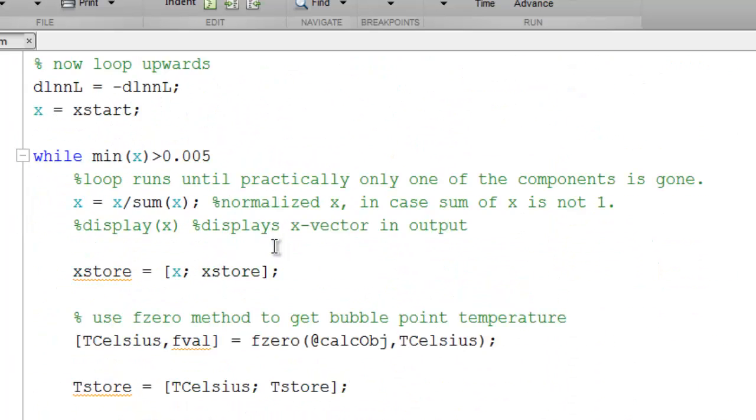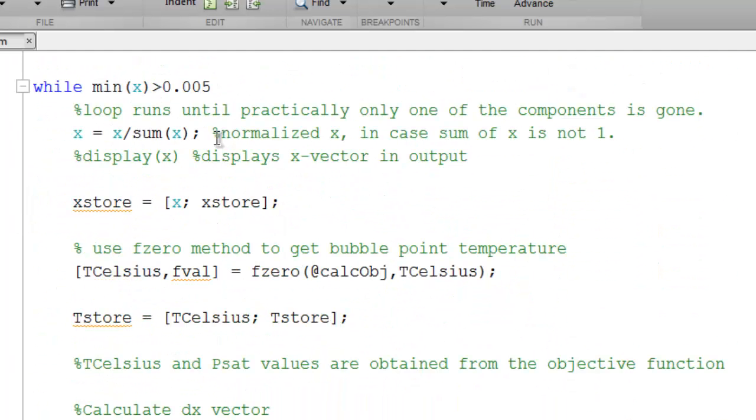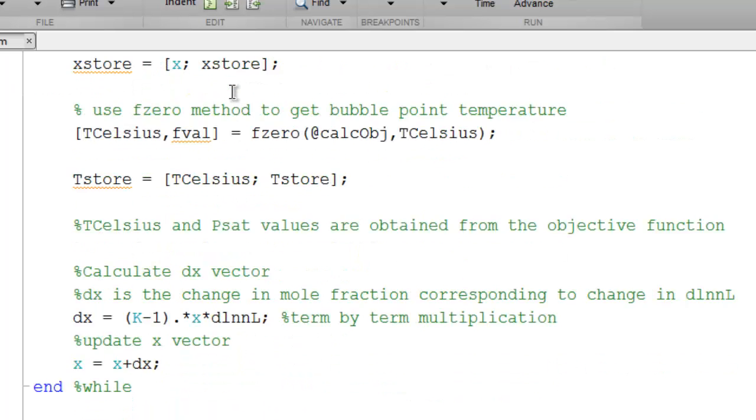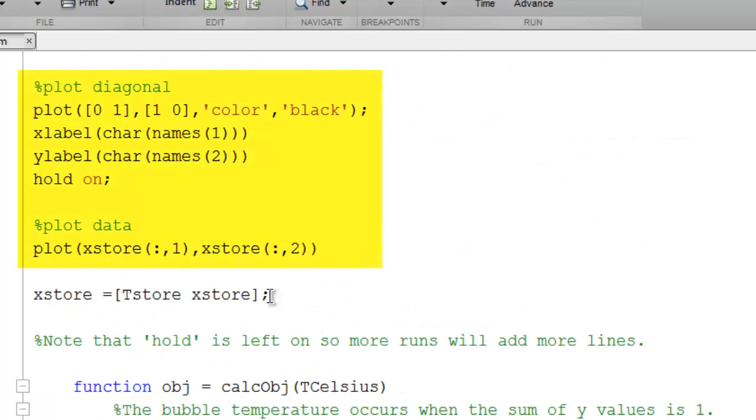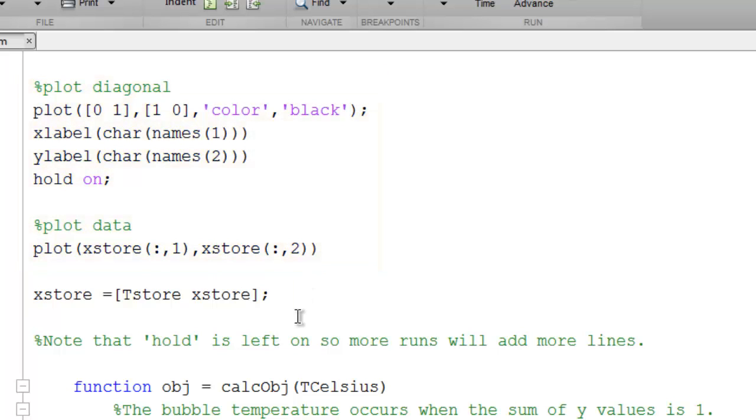Note the terminus is determined when we have found something near the edge of the diagram. Then we repeat the same kind of a loop from the X start towards the origin. Here we plot the diagonal and then plot the generated residue curve. We append the temperatures to the stored values of X for convenience of output.